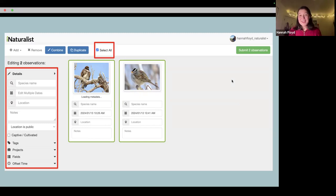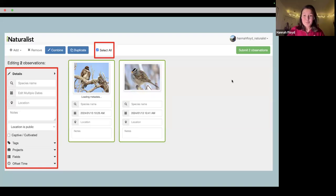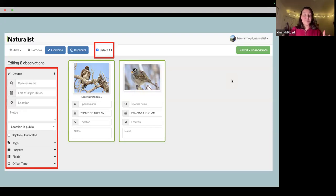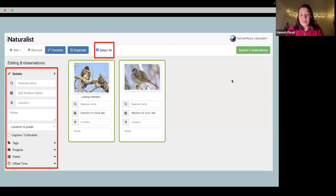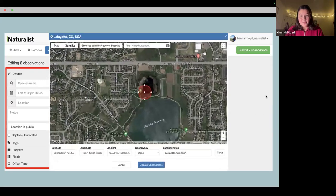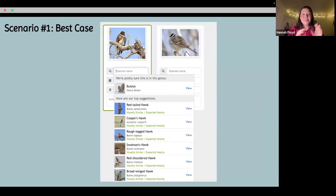Now we're going to move to iNaturalist features and practices. We're still in the first pillar — observation — and once you have your location and date and time in, there are a few things that can happen when you click 'species name' to see what the computer thinks you're observing. The first is what I see as the best case, and there are technically two best cases.